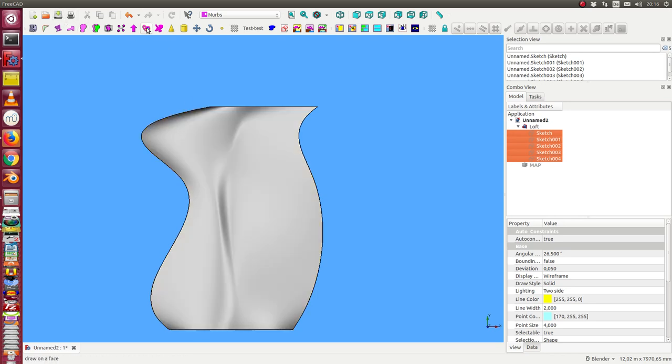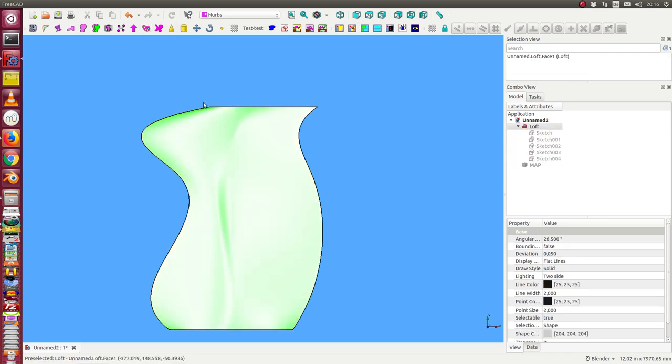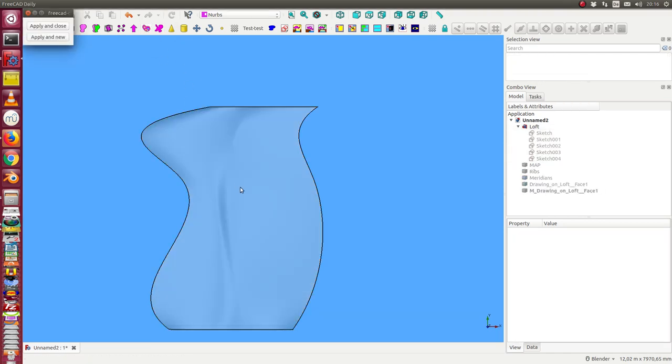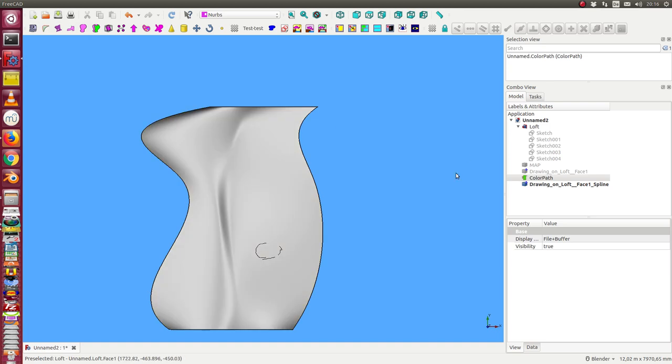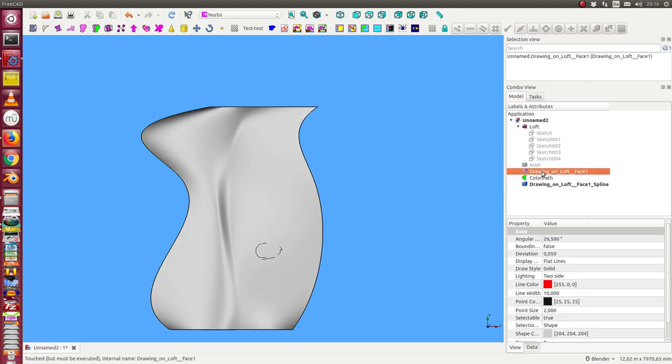So let's define where we want to create it. First thing what I can do I can draw here a small pattern. Here I want to create the mountain.